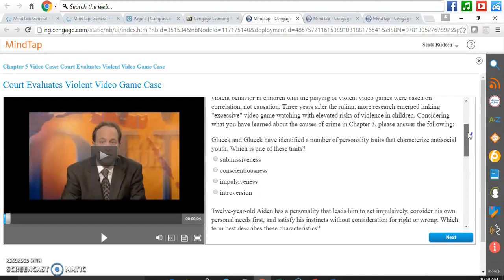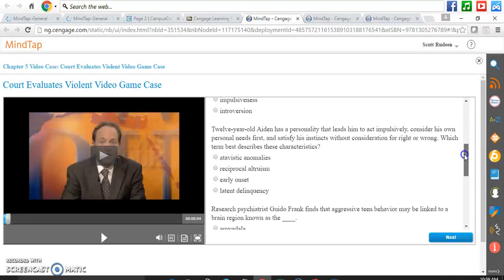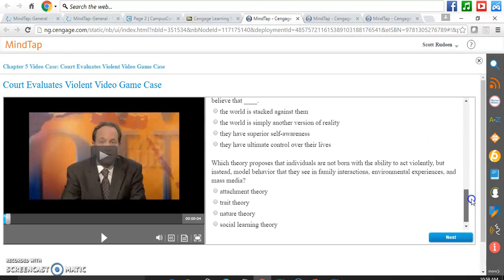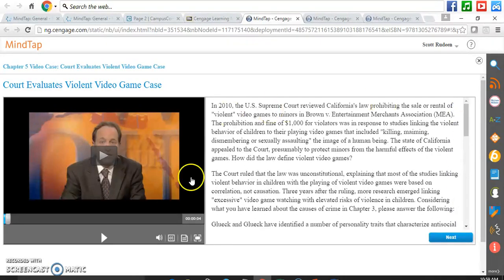We all know that if there's not an assessment, if there's not points assigned to it, some students or many students won't even bother with it. So it's important that we make sure that we have some type of assessment with the assignment. MindTap does that for us, and it automatically goes right into your gradebook and into any LMS system. This is an example of a video case with a great assessment attached to it.